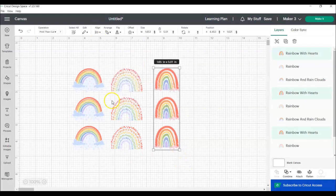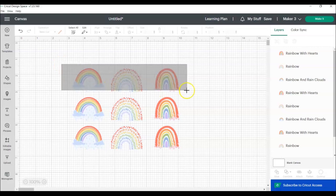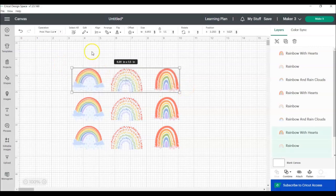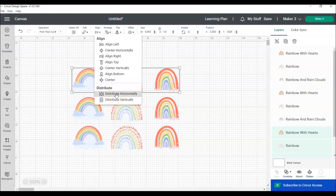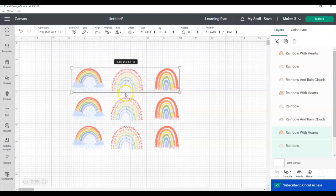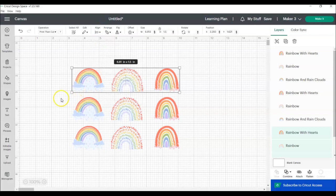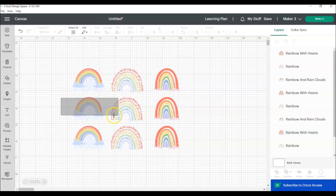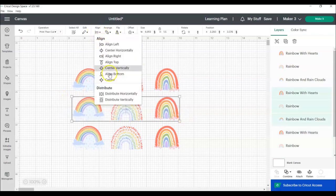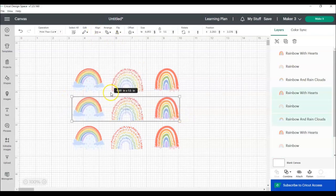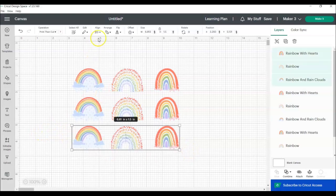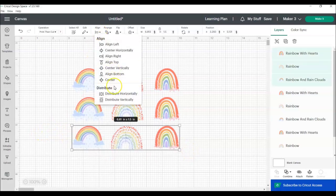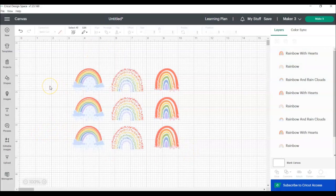We're going to just do this for each column and now we're going to do the same thing for the rows. So we're going to click the top row and this time we are going to distribute horizontally because you can see you want them to be distributed in between this side and this side. You can see it's moving it just barely over just a little bit. And there you go. Now all of your rainbows are perfectly lined up to be cut out on a sticker sheet.